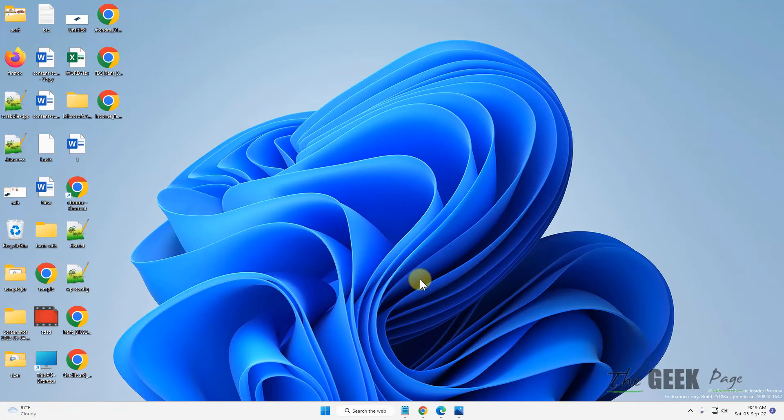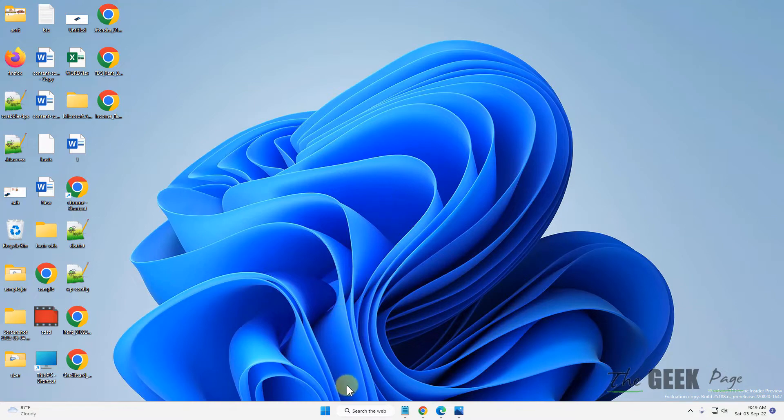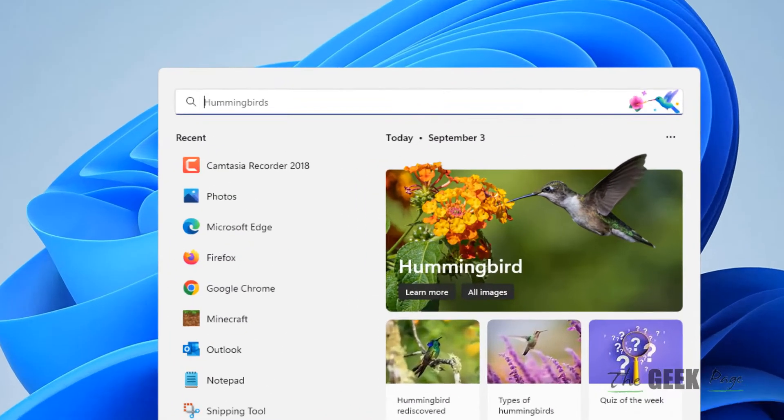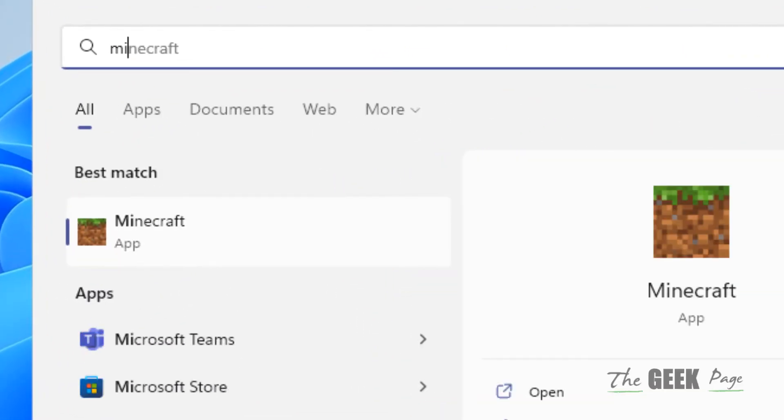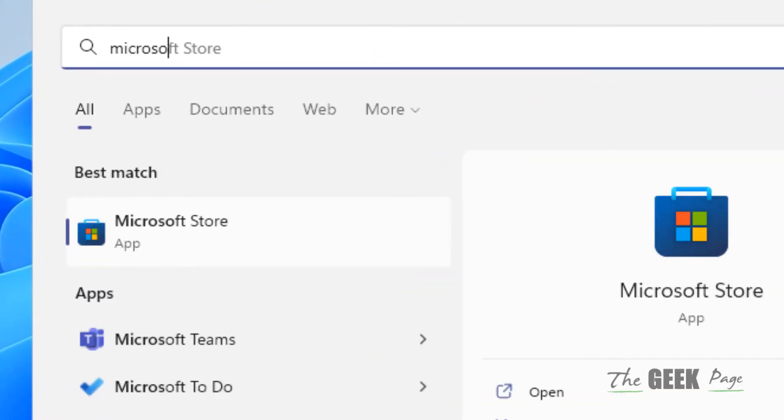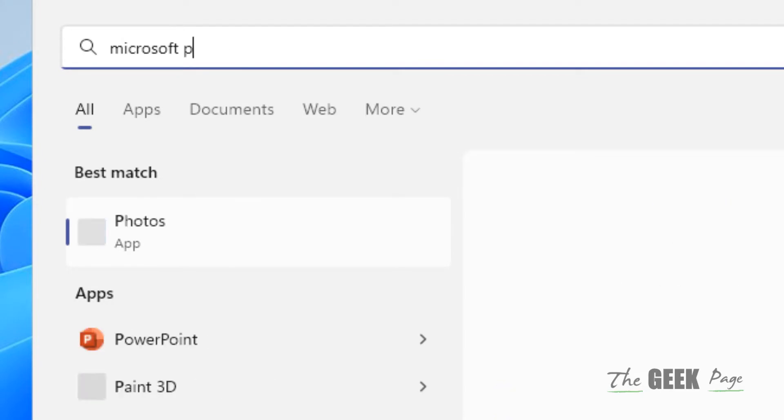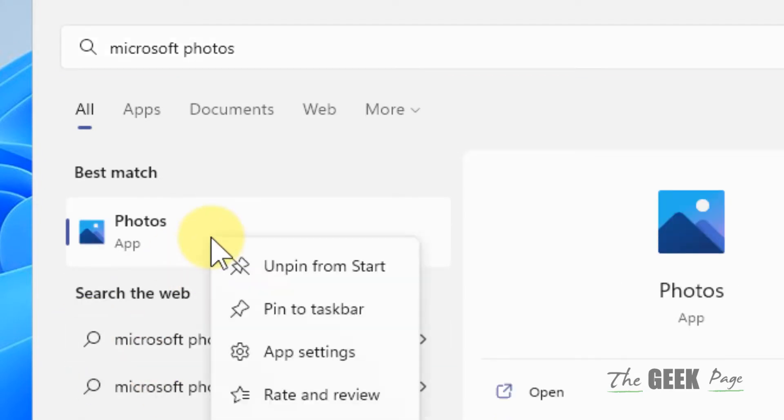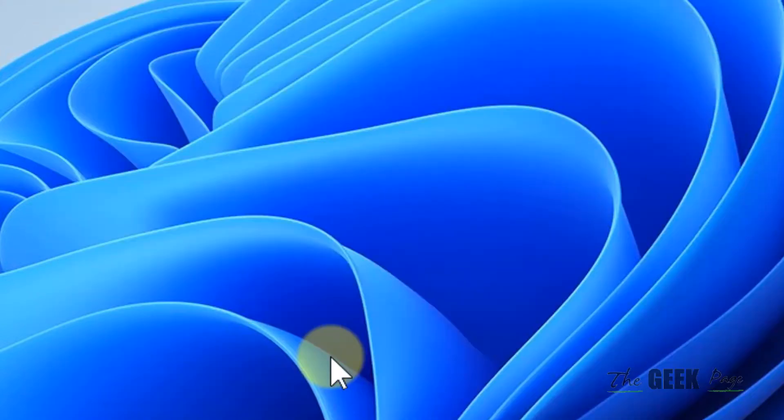Hi guys, if you're facing Microsoft Photos exporting problems on your Windows computer, here is the first fix. Just search for Microsoft Photos or Photos, right-click on it, and choose App Settings.